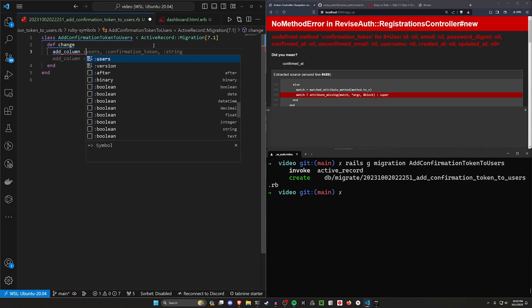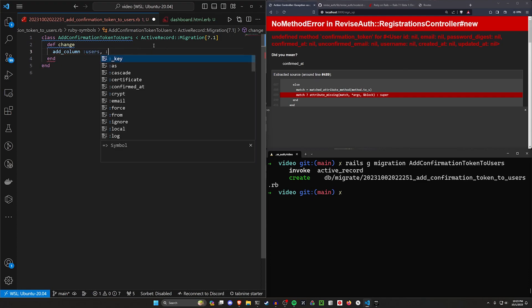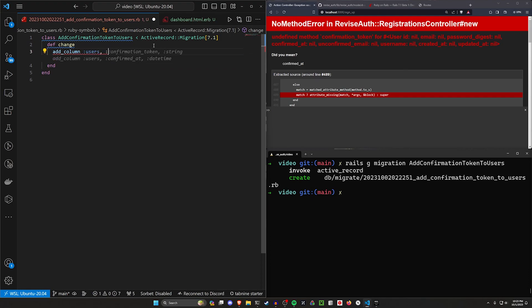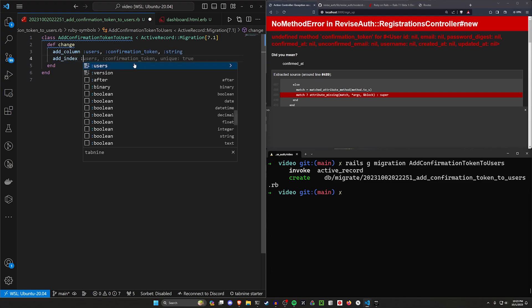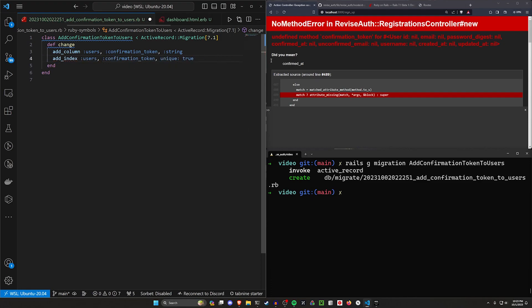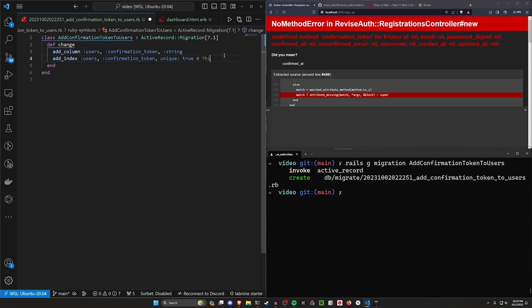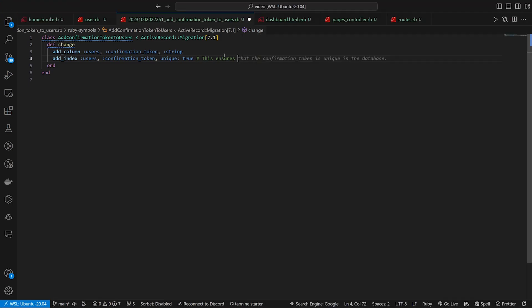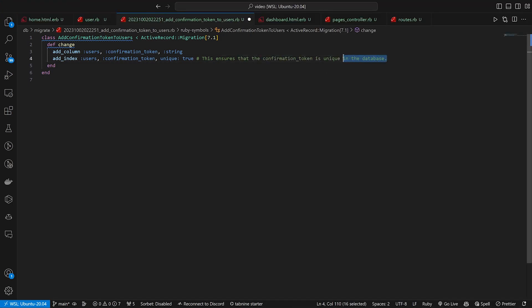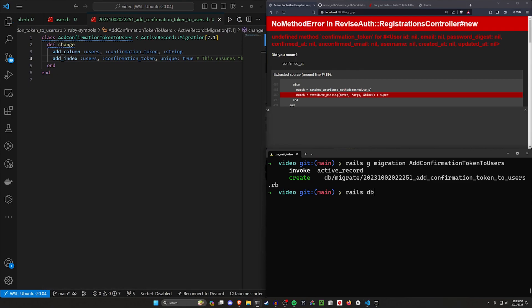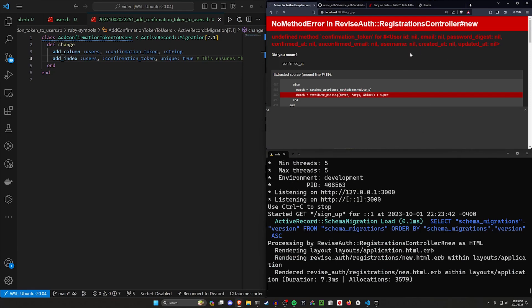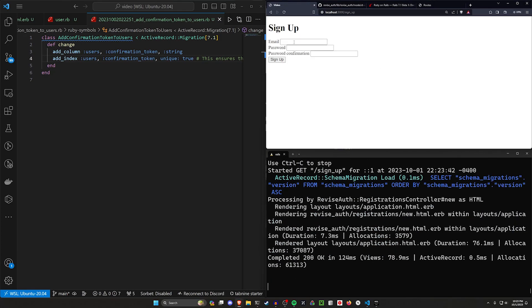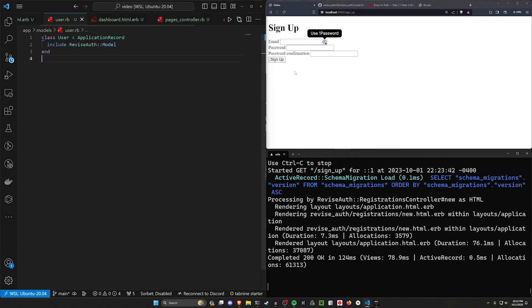Let's just do a Rails G migration. Add confirmation token to users. And then we can come over here and come into our DB. I guess we're doing a little bit of hot fixing, but that's fine. This shouldn't be an issue. I'm probably just doing something wrong. But I'll show you a quick way to fix this. We'll just give this a confirmation token of type string. And I actually want to do add index to the users for the confirmation token where it's unique true. Copilot knows what I want. And then we can say something like, this ensures that the confirmation token is unique for each user or something. We'll just do something like that. That seems fine. And then let's do a Rails DB colon migrate. Hopefully this works. Let's do a Rails S again. And then let's refresh. And we'll see. So that seems to have done something.